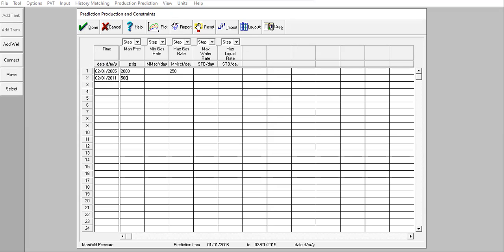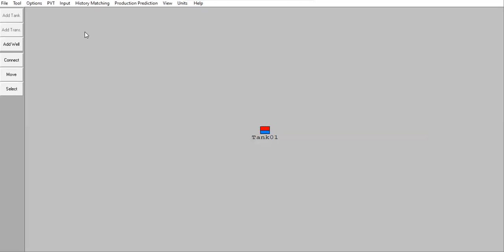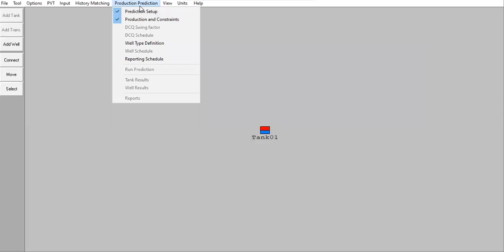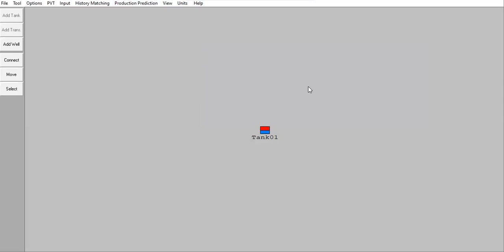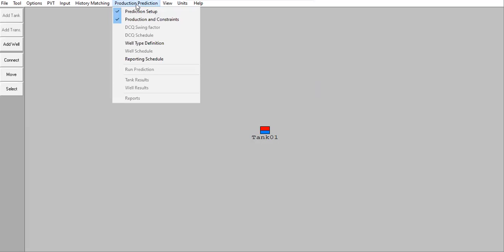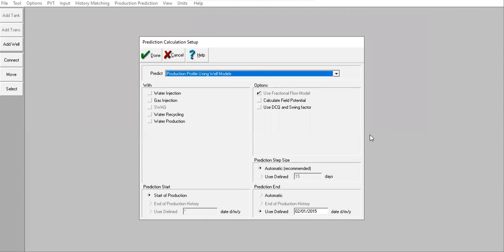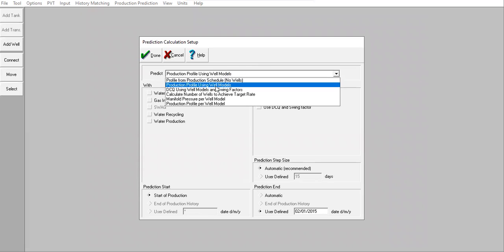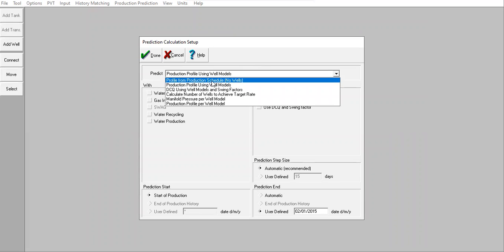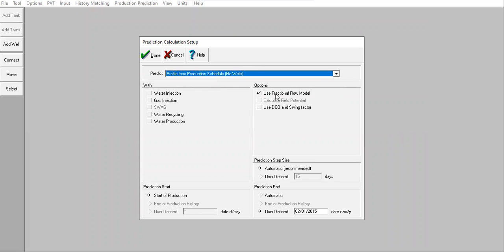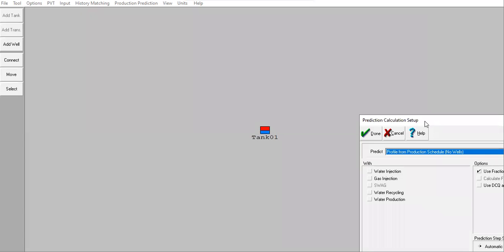So far, okay, so far so good. And done. Okay, actually we can do the forecasting using this model. Prediction setup, profile from product schedule. No wells. Okay, in this configuration, we don't install any well, so the forecasting will only be done by the tank reservoir itself.